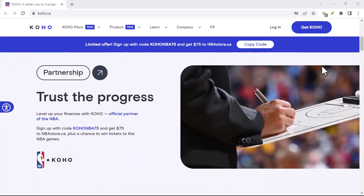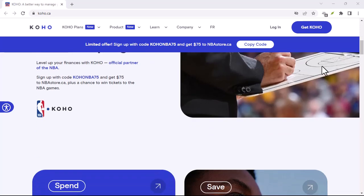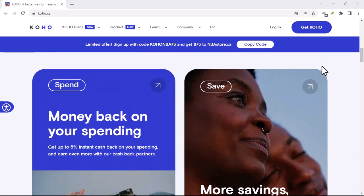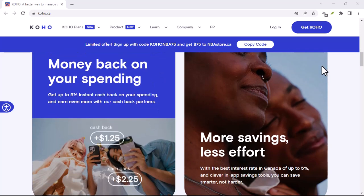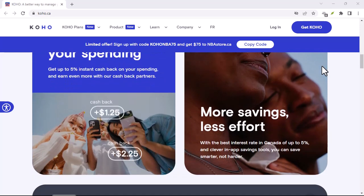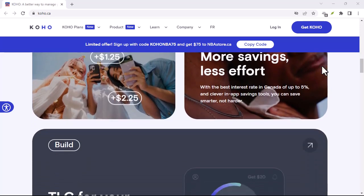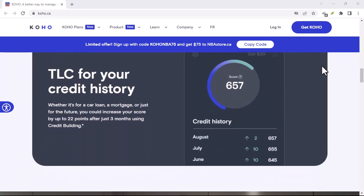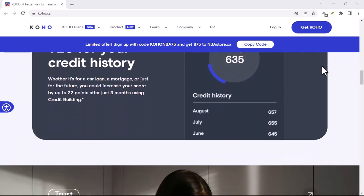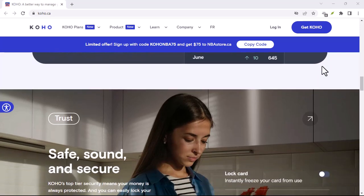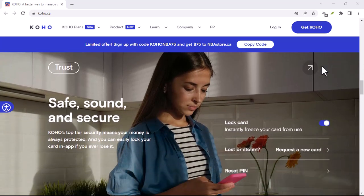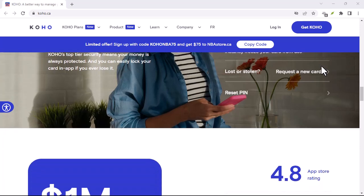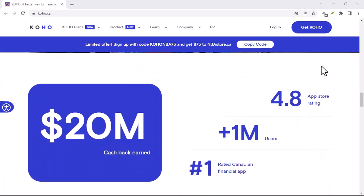Alright, now let's get into the meat of the matter — how to actually cancel your Coho account. The process isn't as straightforward as you might hope, but don't worry, I'll guide you through it. Remember, it's essential to follow these steps precisely to ensure a smooth cancellation process. If you encounter any difficulties, don't hesitate to reach out to Coho's customer support.